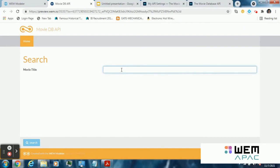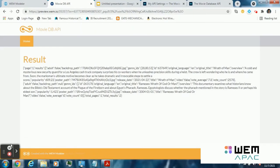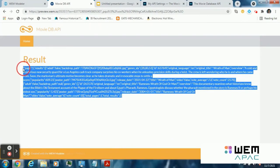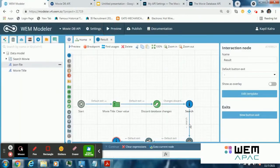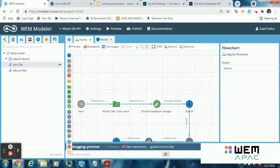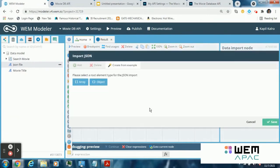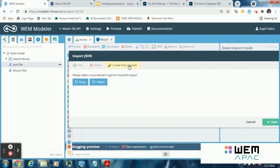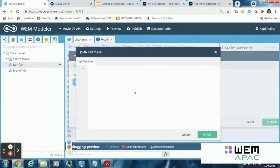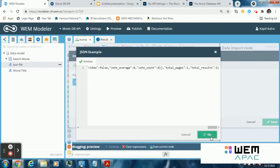Search any movie like wrath of man. Click on search. The result is shown in the form of json file. Then copy this json file. Go to the modeler. Go to import json node and then complete the mapping by clicking on create from example. Paste the json file here and then click on ok.